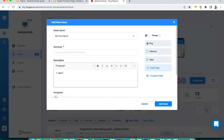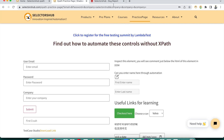Otherwise we end up writing steps manually: open google.com, go to that website, search for 'Selector Sub,' scroll down, click the link — all written out. Can't we get all these steps and screenshots automatically so we can raise a bug immediately without wasting time? Yes, we can do that.